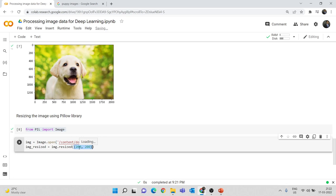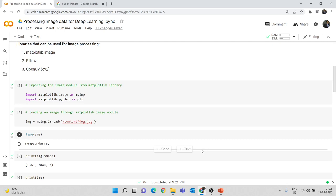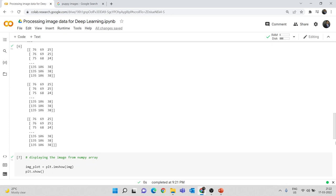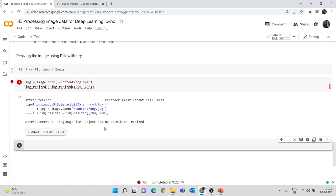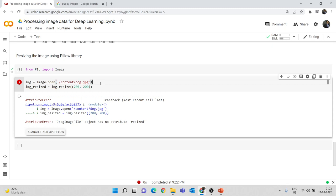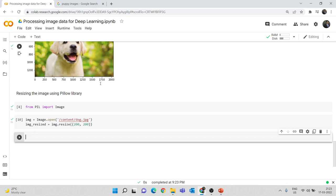We are converting the image with dimension 1365 by 2048 to a 200 by 200 image — basically reducing the dimension. Let us run this. First we open the file and store it in img, then we resize it to 200 by 200. Note: the function is resize, not resized — remove the D. Now the image has been resized. Let me check the shape — but pillow Image objects don't have a .shape attribute, so let's just save and reload it.